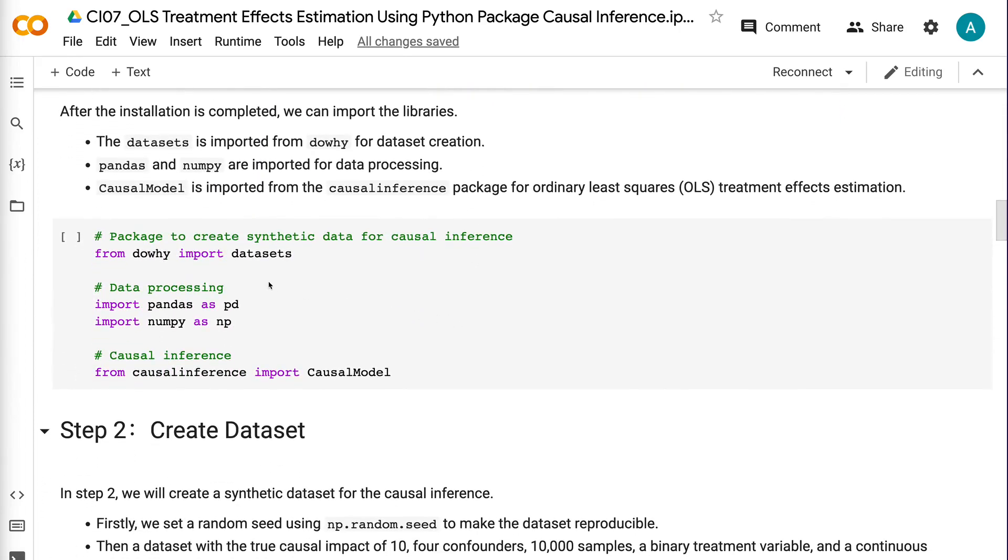The datasets is imported from DAOE for dataset creation. Pandas and Numpy are imported for data processing. CausalModel is imported from the causal inference package for ordinary least squares treatment effects estimation.